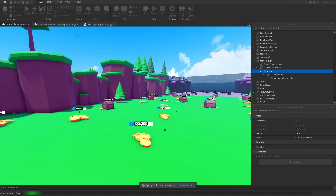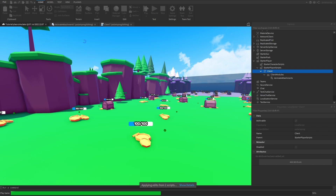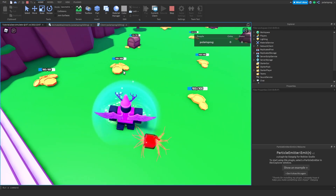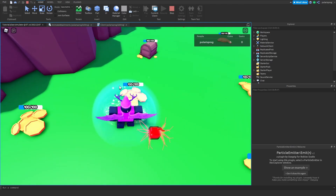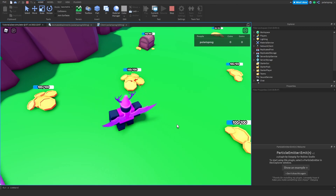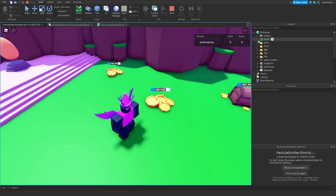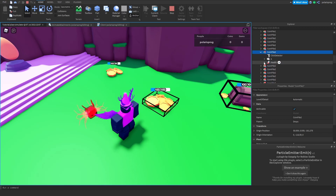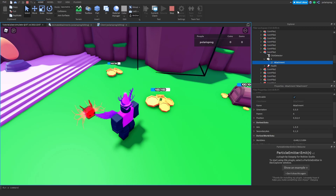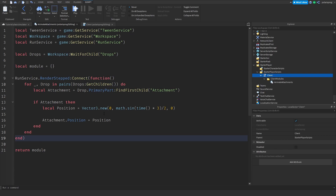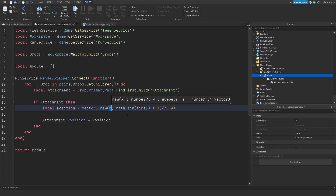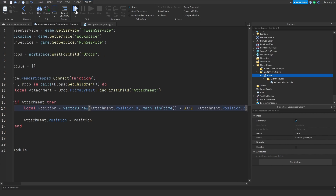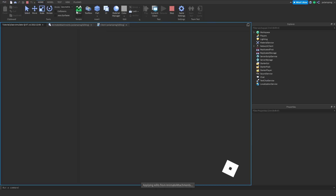Now if you play the game, that should hopefully work and look quite smooth. I'll click on some of these and wait for them to initialize. They do bounce around, but as you can see the attachment position is now messed up. To fix this, I'm going to use attachment.position.x and attachment.position.z to preserve the existing X and Z values.